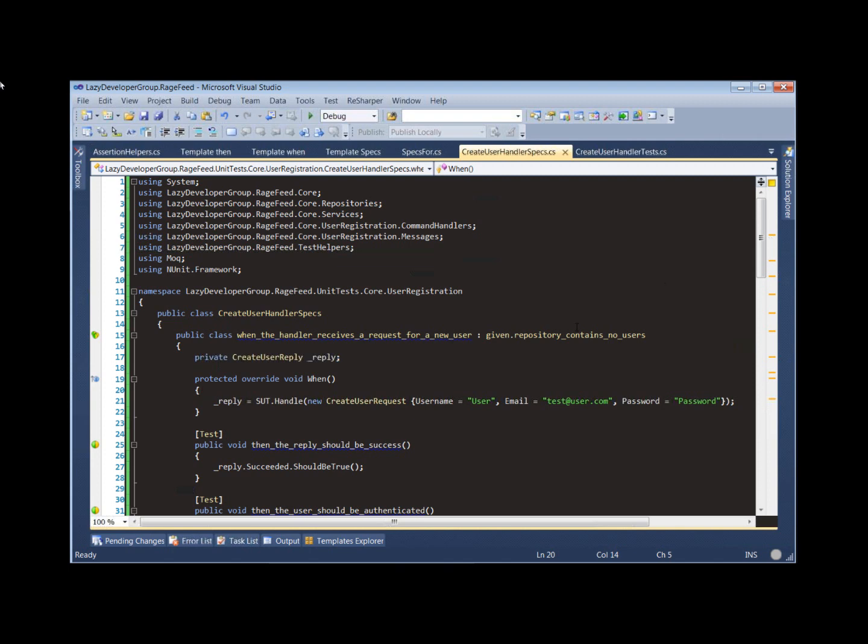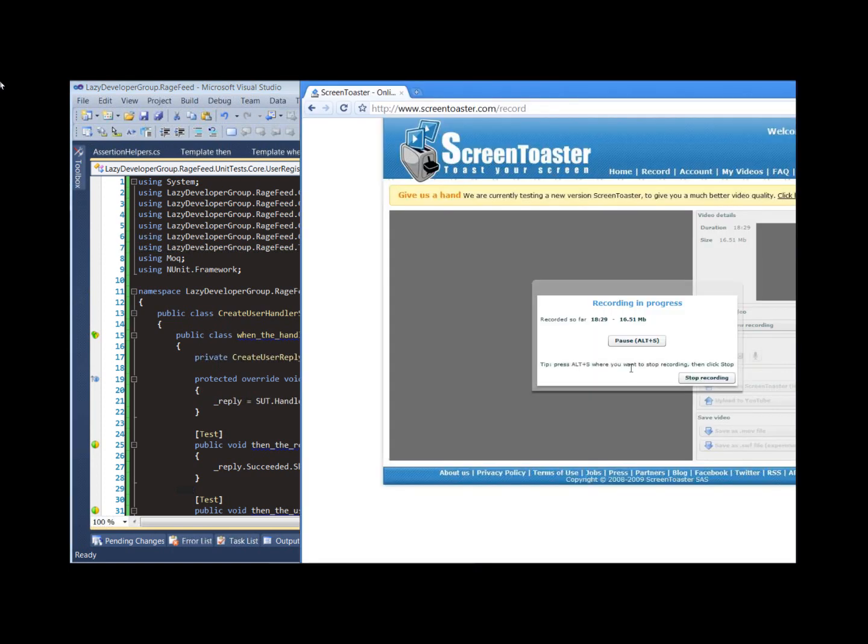Be sure you check out my blog again, that's at trycatchfail.com. I'll have more information about these specs. I'll probably even post some code and the ReSharper templates and things on there if you want to check them out and let me know what you think. I'm very interested in getting feedback, and anything I can do to make my life as a developer easier is a good thing. So thanks for checking out this video and hopefully we'll see you in the future.